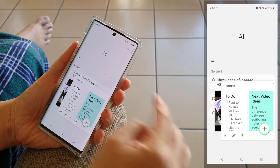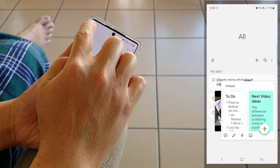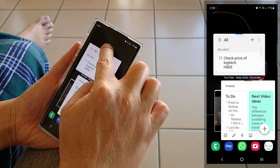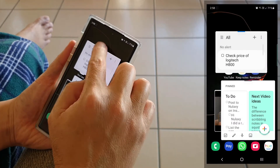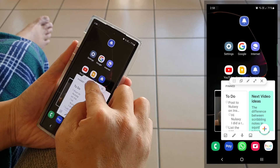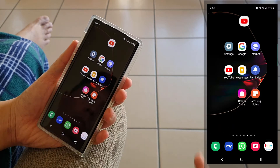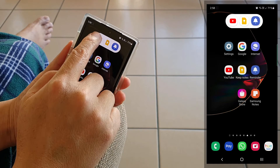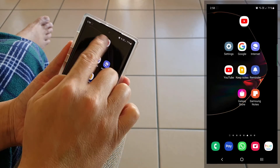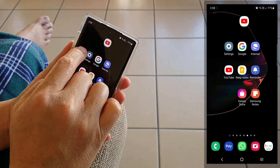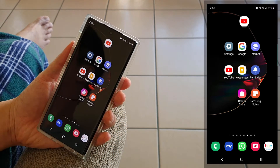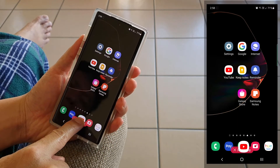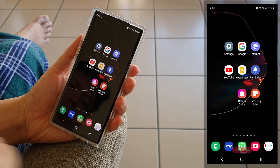By the way, we can pop up more than one app window. For all of you multitaskers out there, I'm sure you'll be delighted to see this. This is the carousel that holds all the pop-up windows that you currently have on. And when we are done multitasking, just press and hold and drag the whole carousel down to remove.